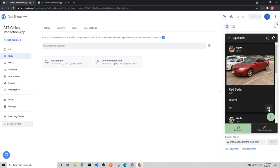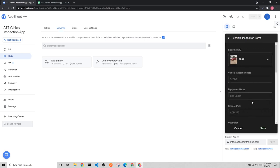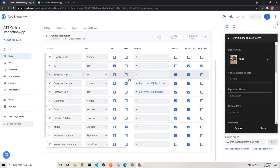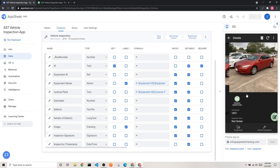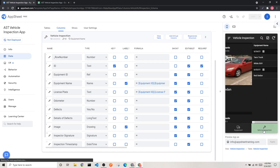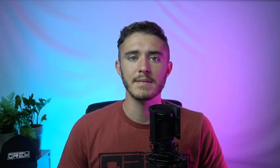In this video we are going to be walking through how to make a simple vehicle inspection app in AppSheet that will look something like this. In this app we set up an action that links us to a form and pre-fills some data based off of the row that we clicked it on. We also set up a reference column so that we could populate some of our columns with values from another table.